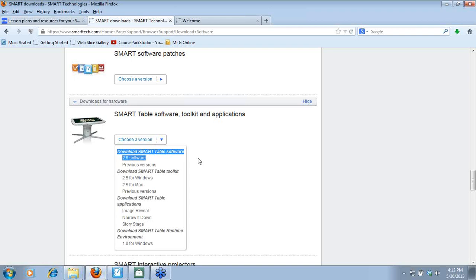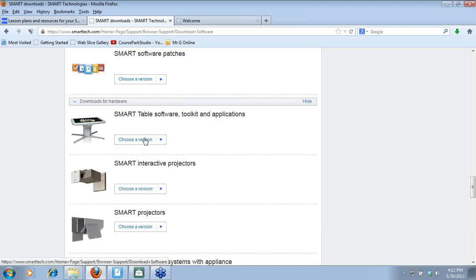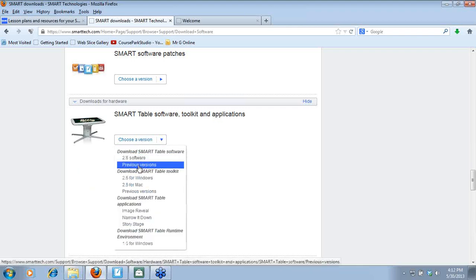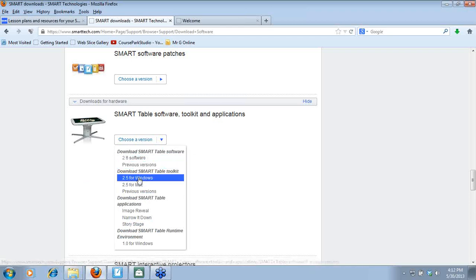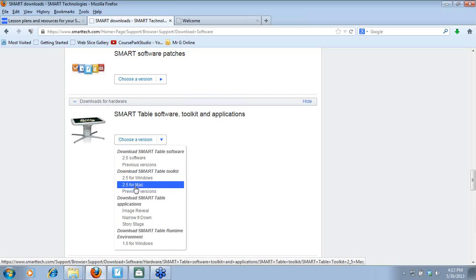What's new in version 2.6? One of the best things is that Notebook 11 is fully supported. So if you have Notebook files or are downloading things from the Smart Exchange using the Activity Builder inside Notebook, those will actually work on the table. There is only one software version since the table runs a Windows platform. The toolkit — which goes on your computer, not the table — has both Windows and Mac versions: 2.5 for Windows and 2.5 for Mac.